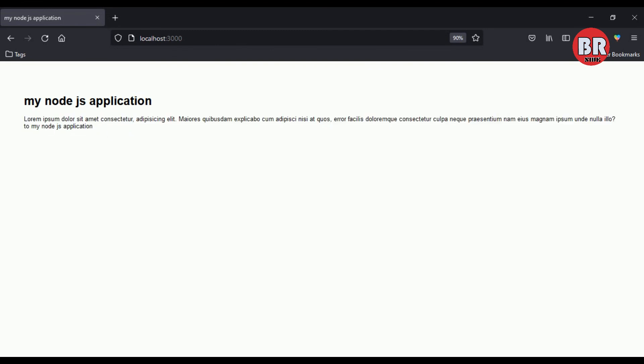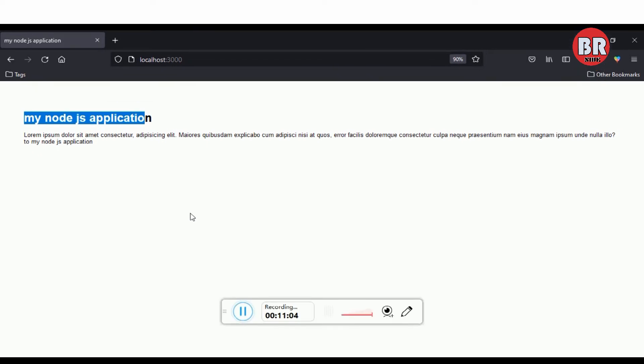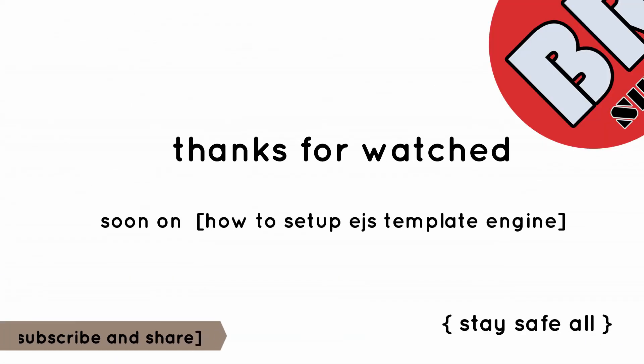In the next tutorial I will show you how to create and set up an EJS template engine in a Node.js Express project. Thanks for watching.